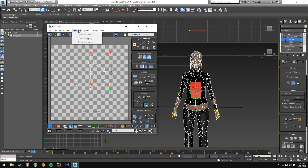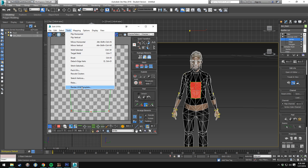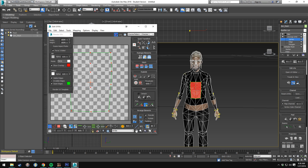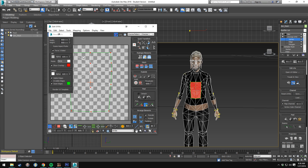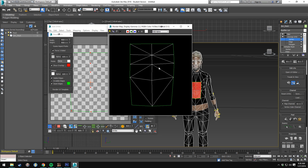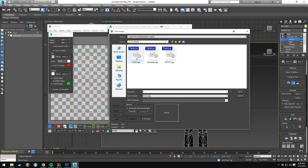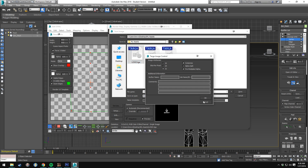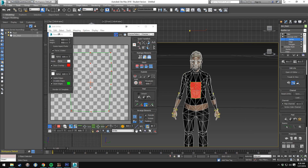Then we go to Tools and Render UVW Template and make this 512 by 512. You can also make it 1024 by 1024 for higher resolution, but we're going to stick to 512 by 512. So now we render the UV template and you'll get something like this. This is the image that we're going to be actually editing. We're going to save it as logo.tga and hit okay.